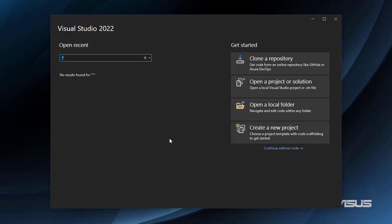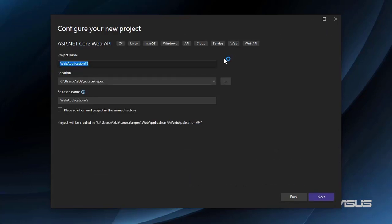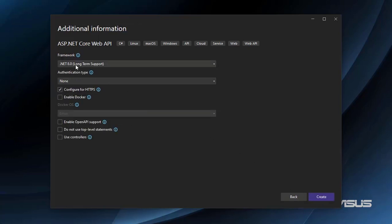So let's get started. I'm going to assume that you already have .NET 8 installed and Visual Studio 2022. Let's go to create a new project. I'll choose the Web API template, double click, and I'll call it MinimalAPIsYouTubeENG. You can find the code for this course at the GitHub link in the description. We're going to choose .NET 8, configure HTTPS, not enable OpenAPI, and not use controllers because we want to use Minimal APIs. Then click on create.